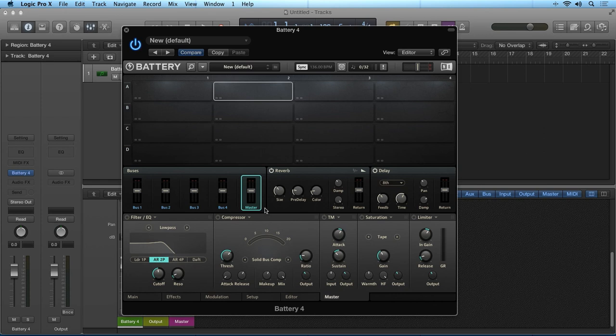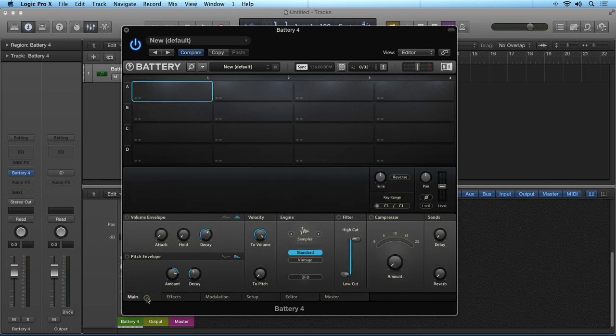Battery is typically used for drums, but it does support a host of file formats, which makes it great for sound effects and other types of samples.